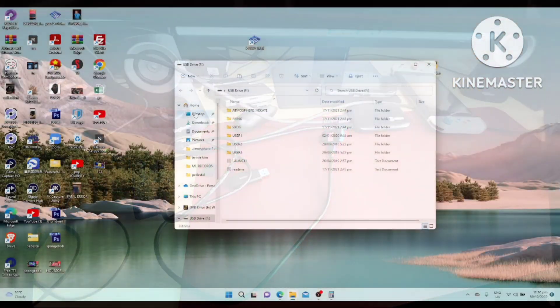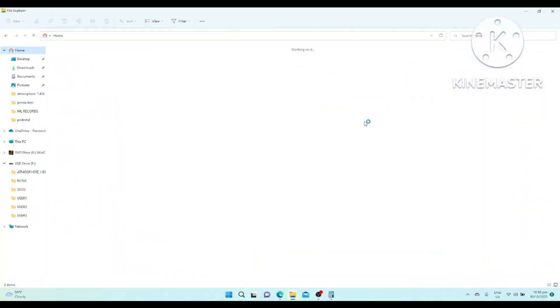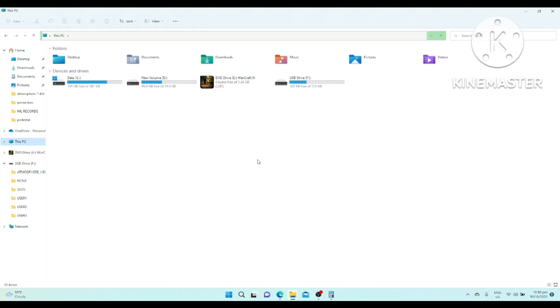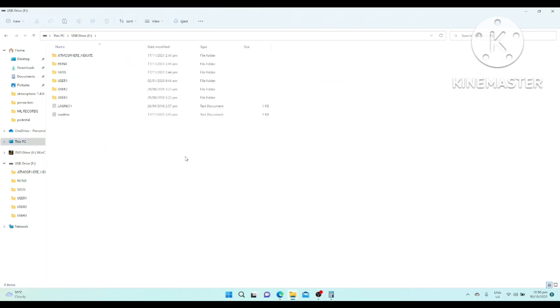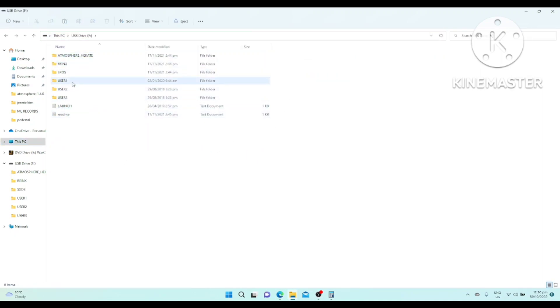Let's zoom out. We will go to our laptop. This is the RCM loader. If you're not familiar, this is the RCM loader, USB drive F. There are files there. Atmosphere. You just access the atmosphere.